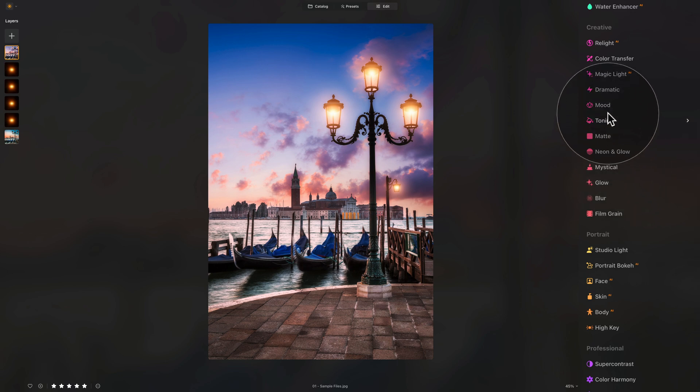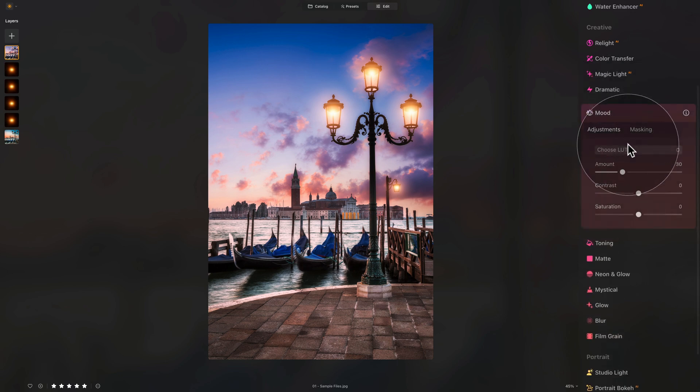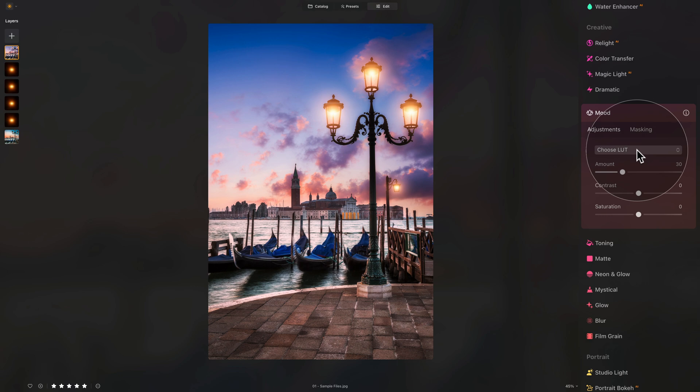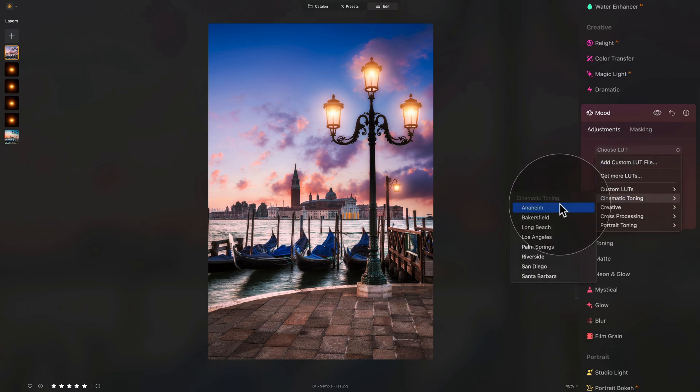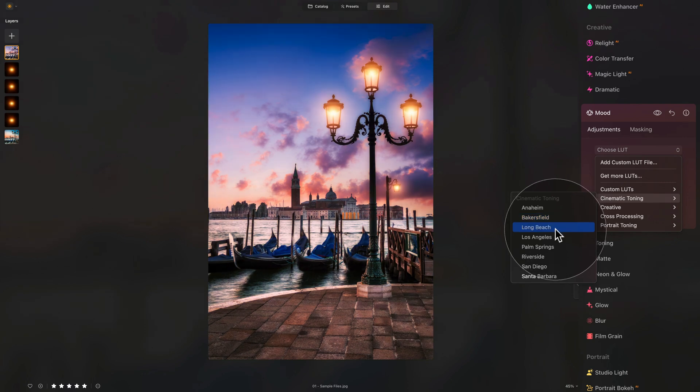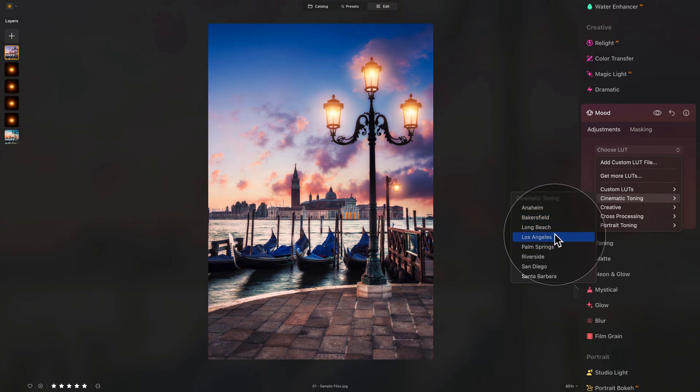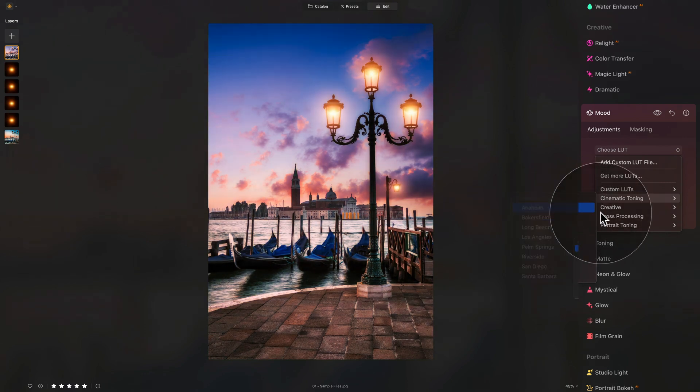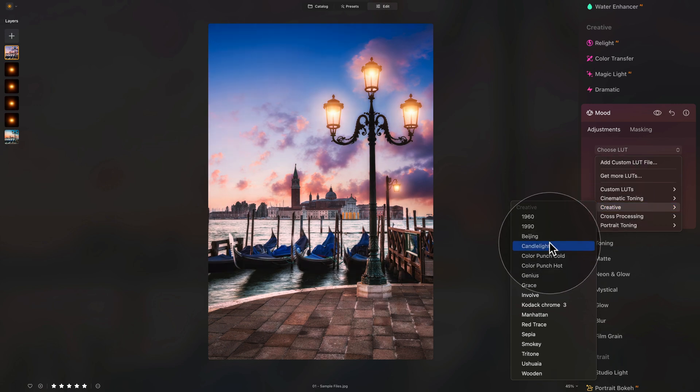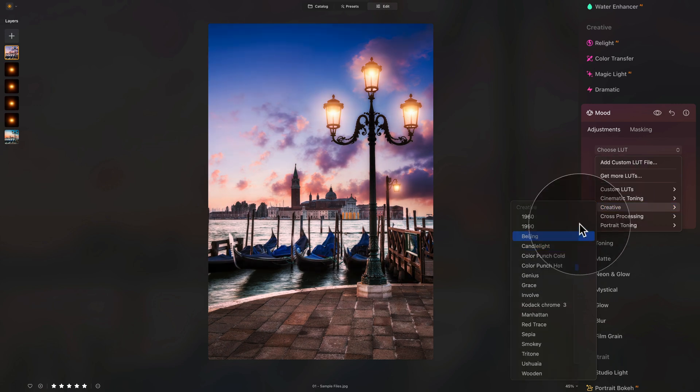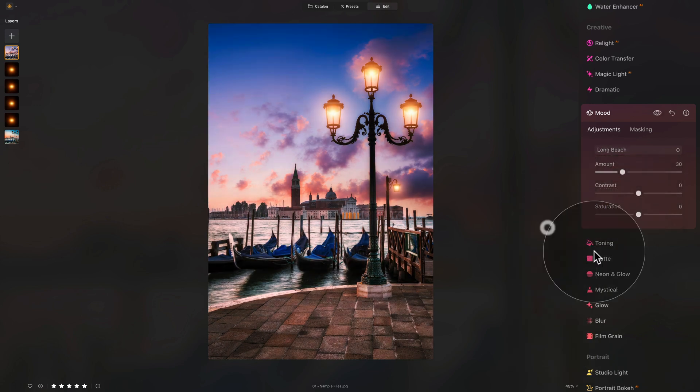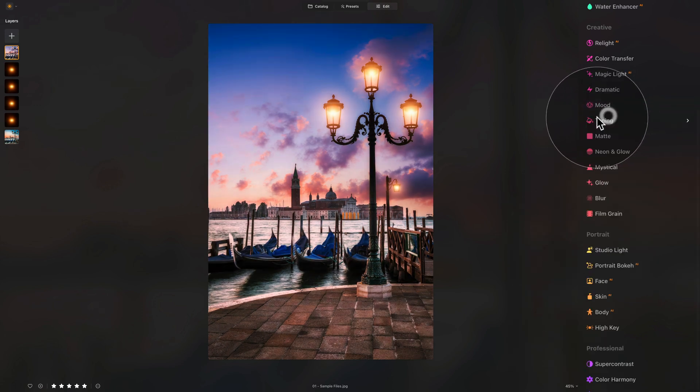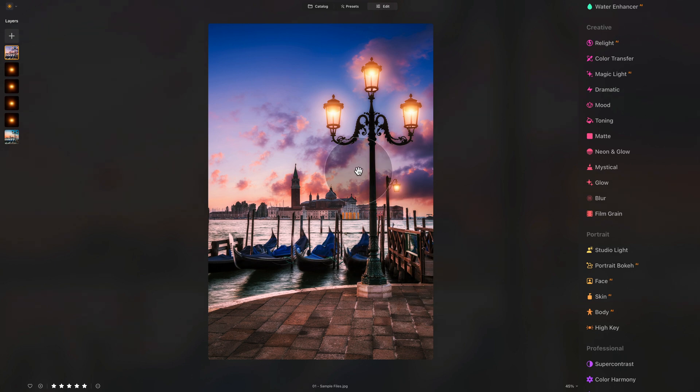Then, into the mood tool, where we're going to apply LUT to the overall image, just to blend it together. Click on Choose LUT drop-down box, then into the cinematic toning, and here, just go through, see what you like. If you've followed me before, you know I love the long beach, or in the creative section, the candlelight. But for this one, I think we go for the long beach, apply that, close it, and we are almost finished.